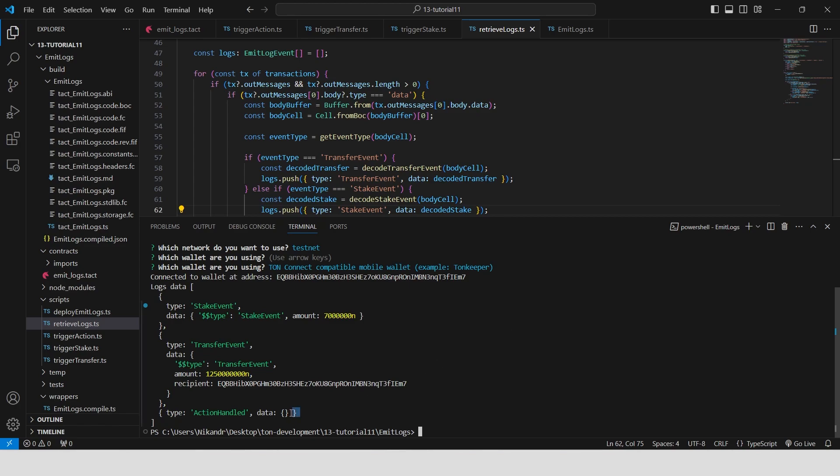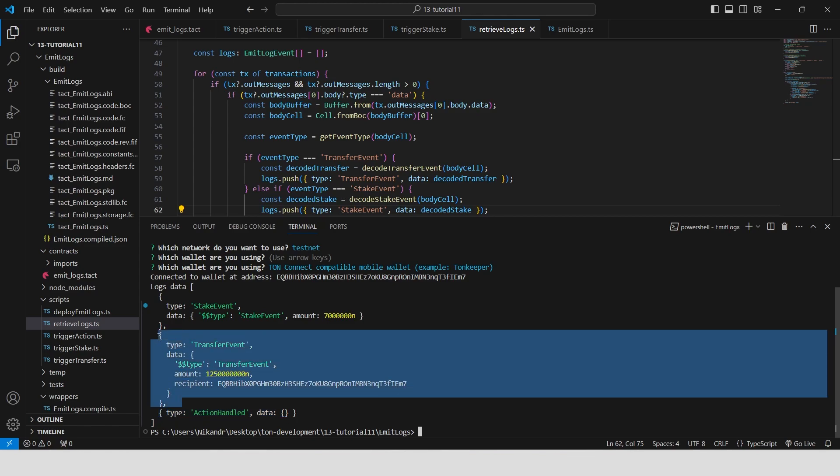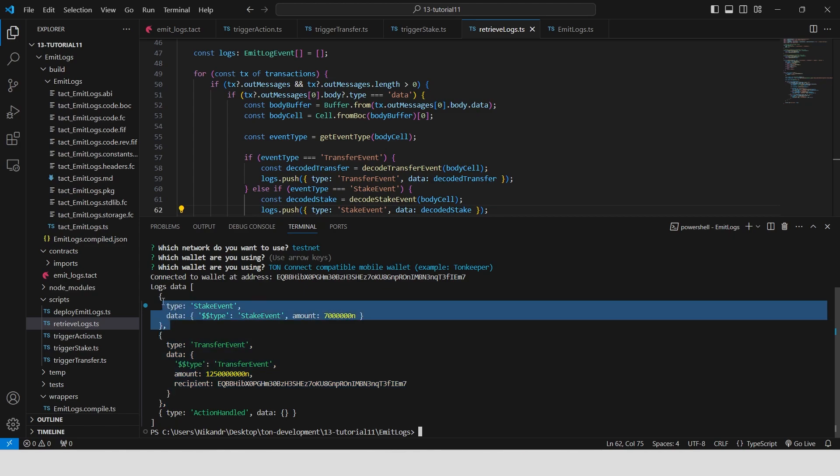Now we can see the logs of our smart contract. The first one is action handled, the second one is transfer event, and the third one is stake event.